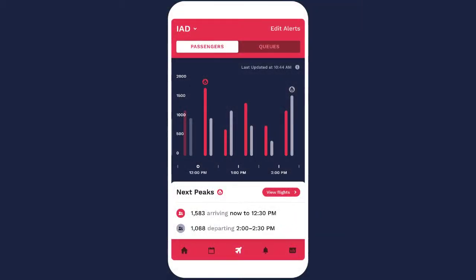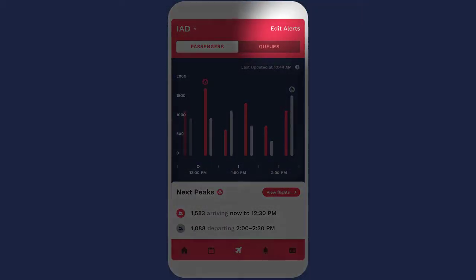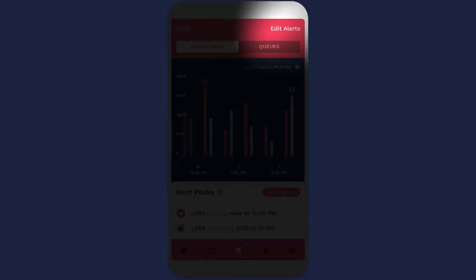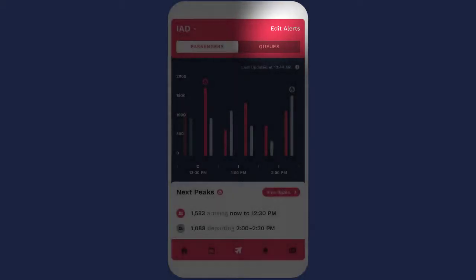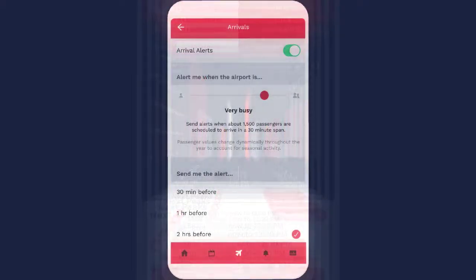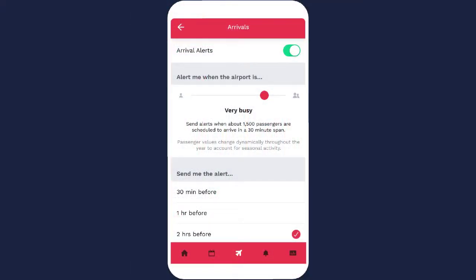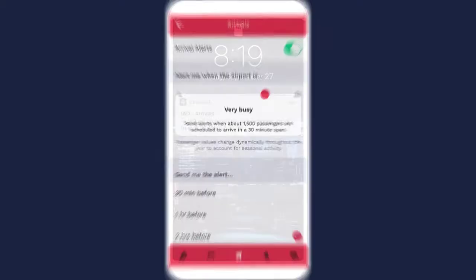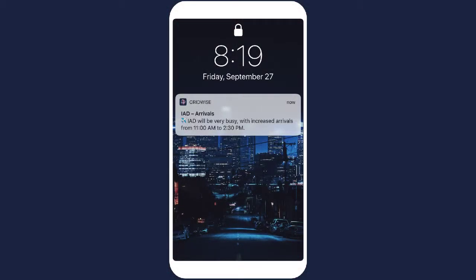Plus users can also configure alerts based on airport activity levels of arrivals, departures, and delays. Want to know when arrivals will be very busy an hour in advance? Set an alert!